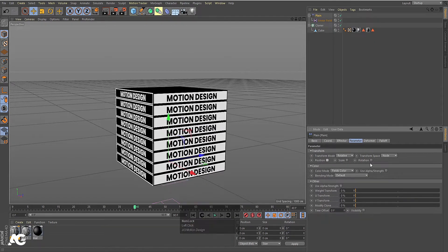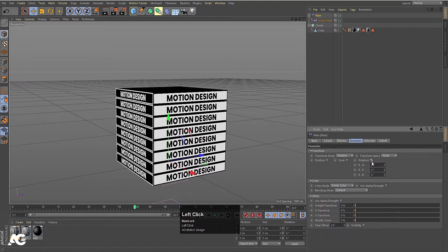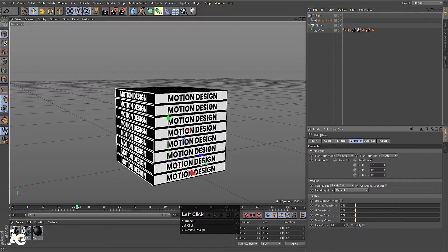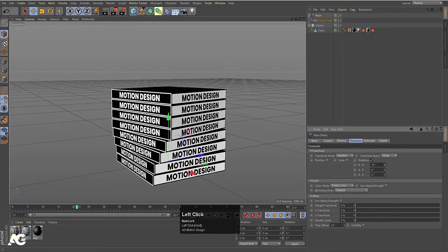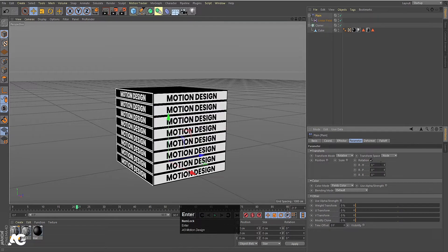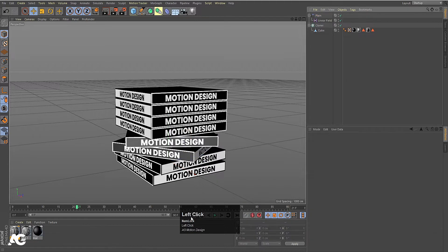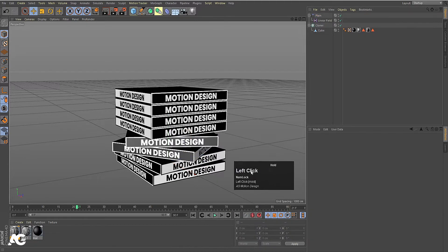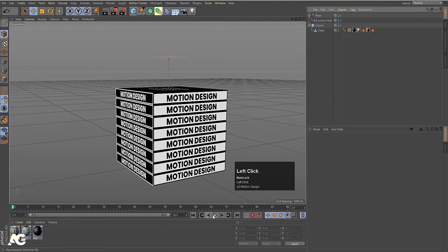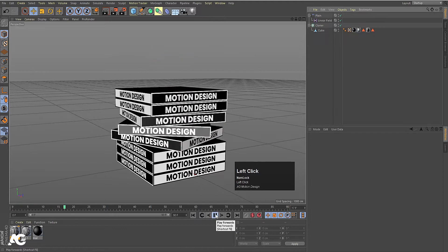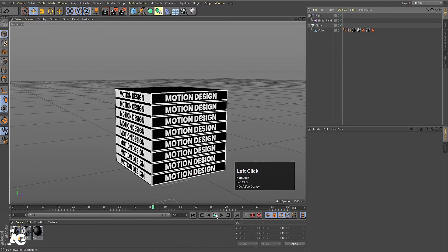We will choose this Plane Effector and go to the Parameter and uncheck Position — we don't want position animation, we want rotation animation. Let's see which axis. Make this 90 and move it over here. If you see this animation now, we will get something like this.